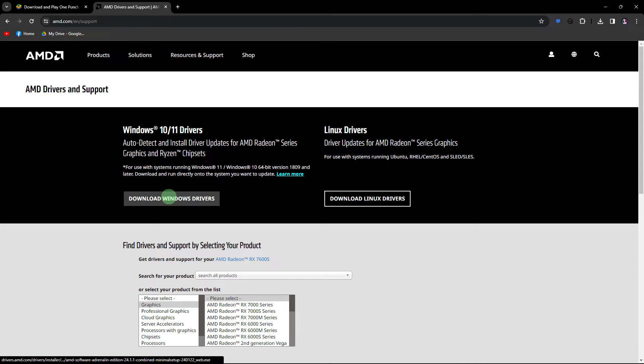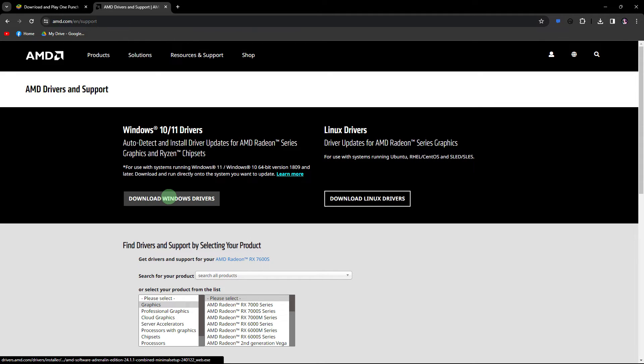Next method, outdated or incompatible graphics drivers can cause issues. Visit the official website of your graphics card manufacturer, Nvidia, AMD, Intel, and download the latest drivers for your graphics card.